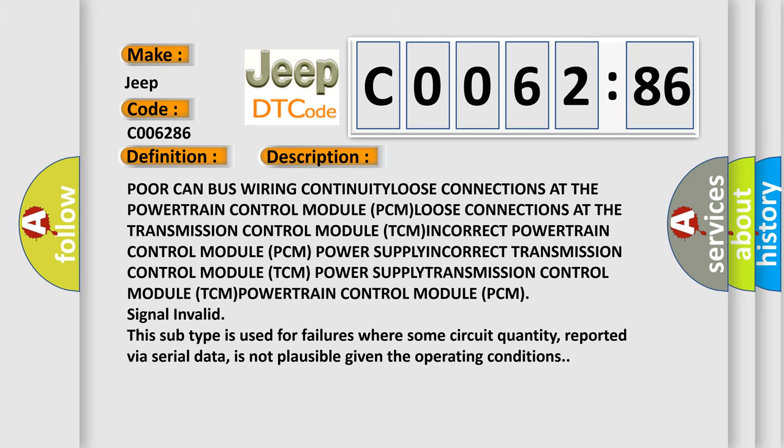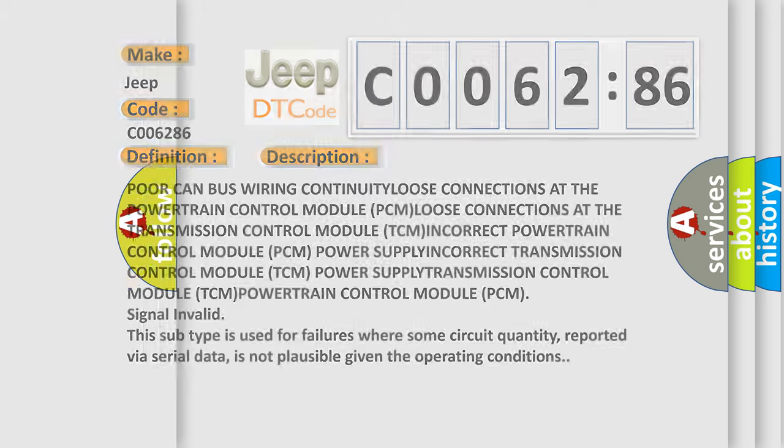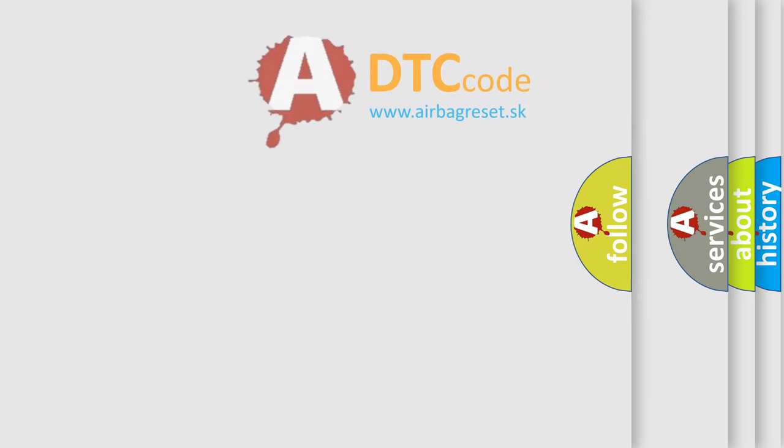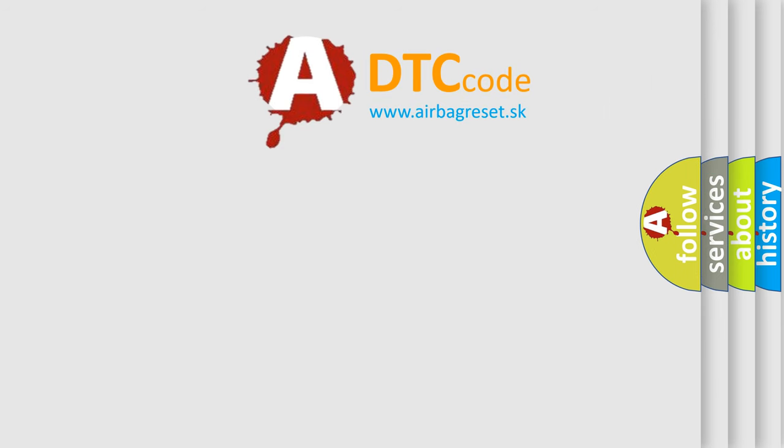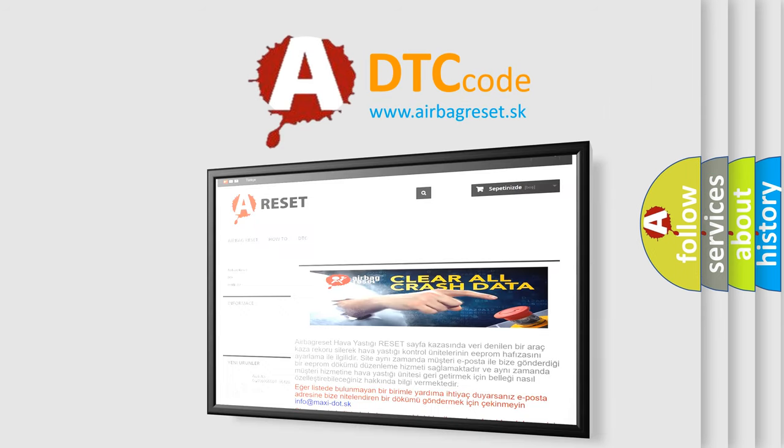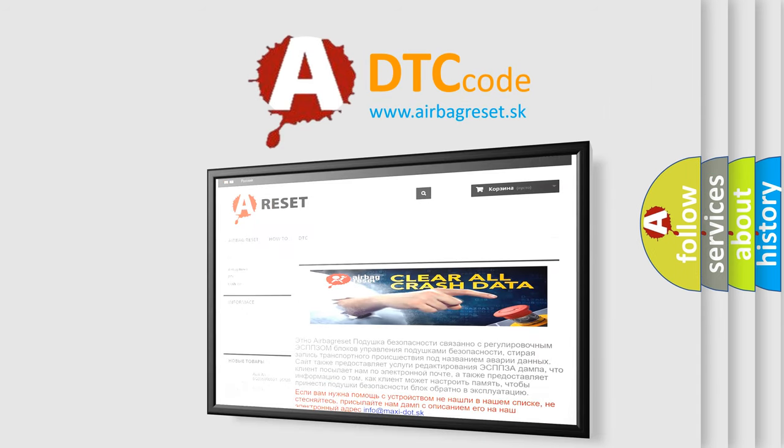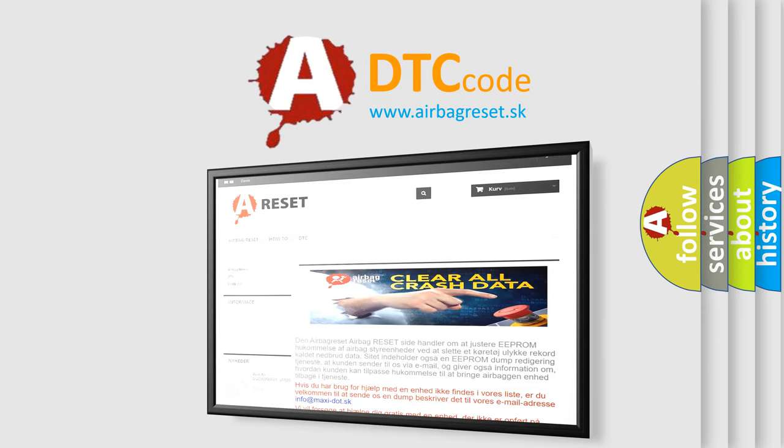The airbag reset website aims to provide information in 52 languages. Thank you for your attention and stay tuned for the next video.